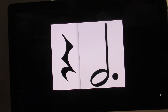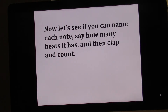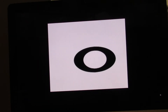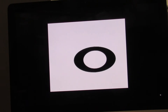On your own. Ready? Go. Now let's see if you can name each note, how many beats it has, and then clap and count. What's the name of this note? This note is the whole note. How many beats are in the whole note? The whole note has four beats.